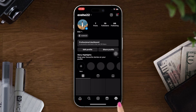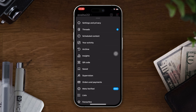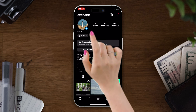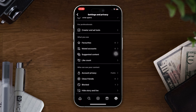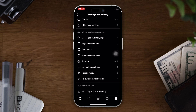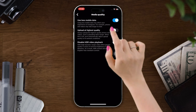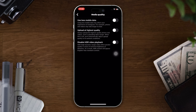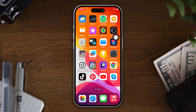Open the Instagram app, tap on your profile, tap on the three dots icon, then tap on Settings and Privacy. Scroll down, tap on Media Quality, and ensure that 'Use Less Mobile Data' is turned off.